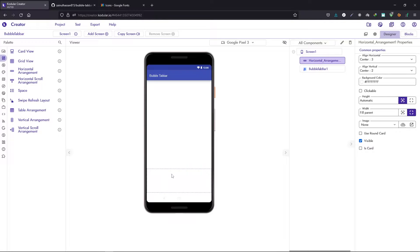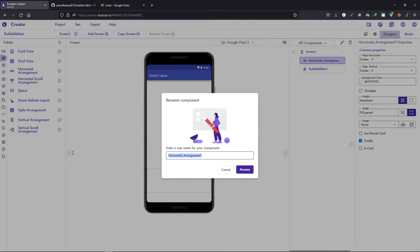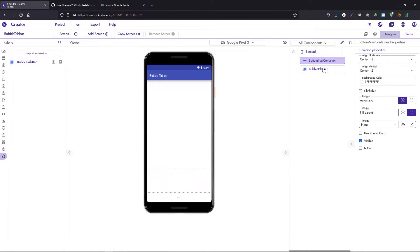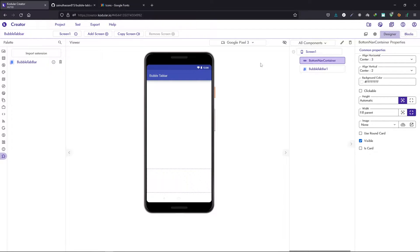This will be the parent layout where we can store our bottom tab bar. It's always better to rename your components. In this way you can easily make your project consistent. I have changed the name to bottom nav container.